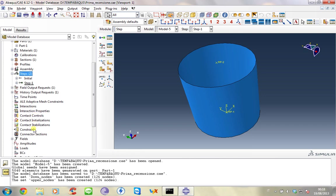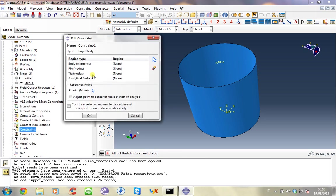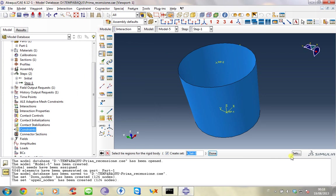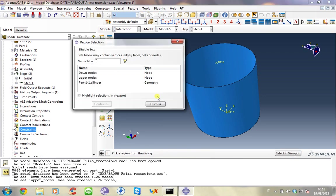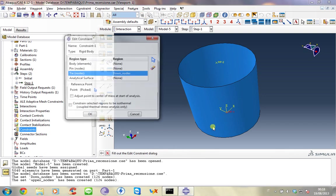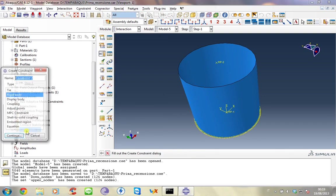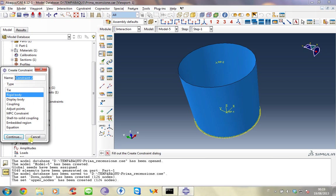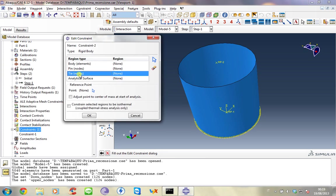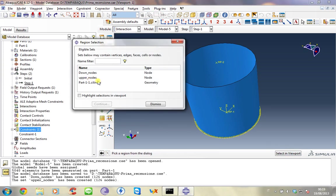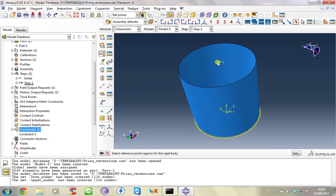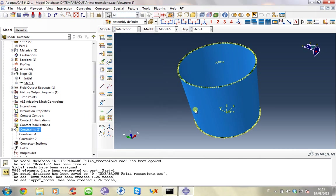And now the constraint. We want to use the rigid body constraint. Downloads. And then the other one in the same way. So in this case we have two couples of slave nodes and two reference points that are the master nodes.